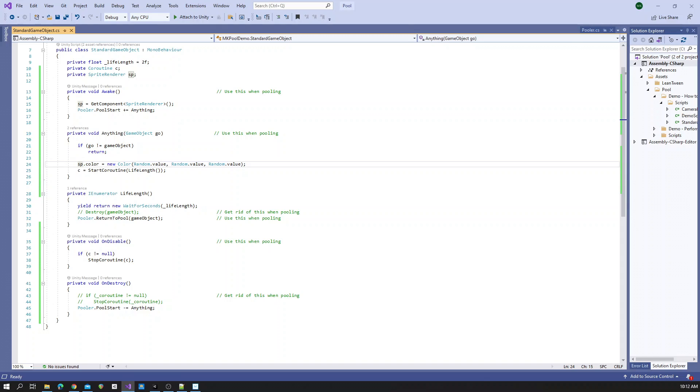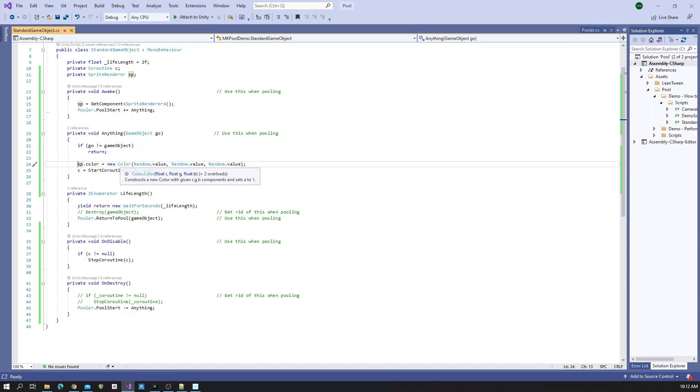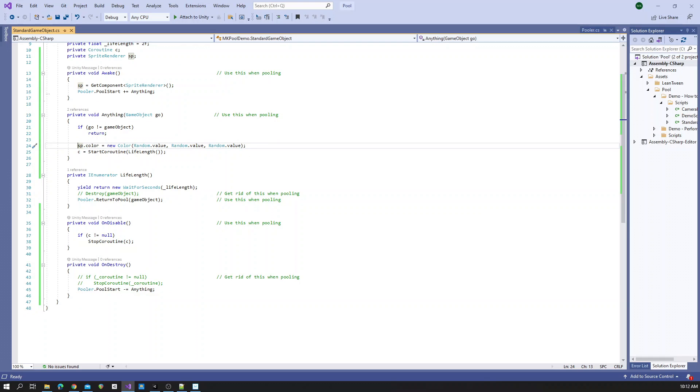But if it is us, then we do the rest of our initialization for when we spawn. And then lifelink.